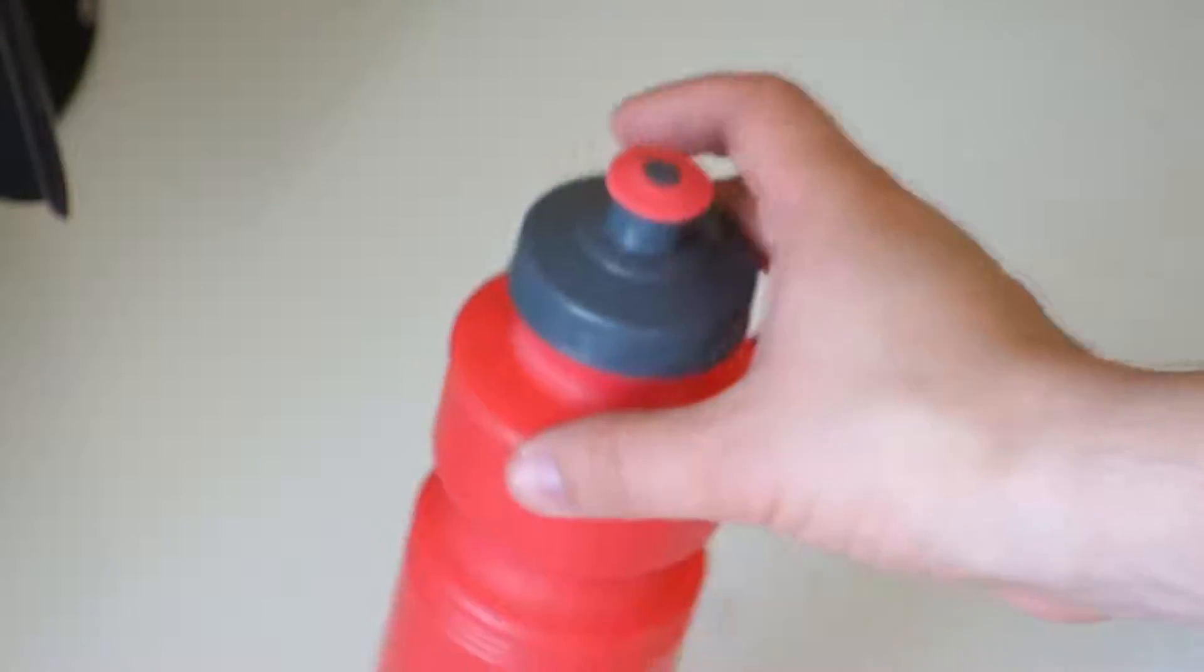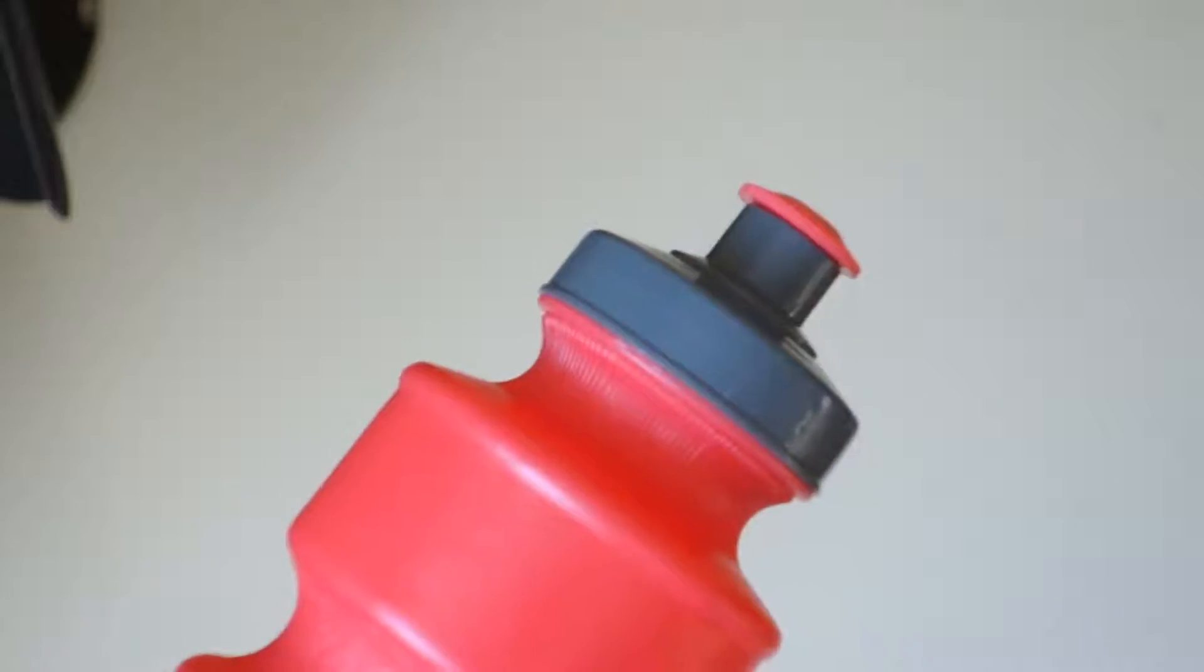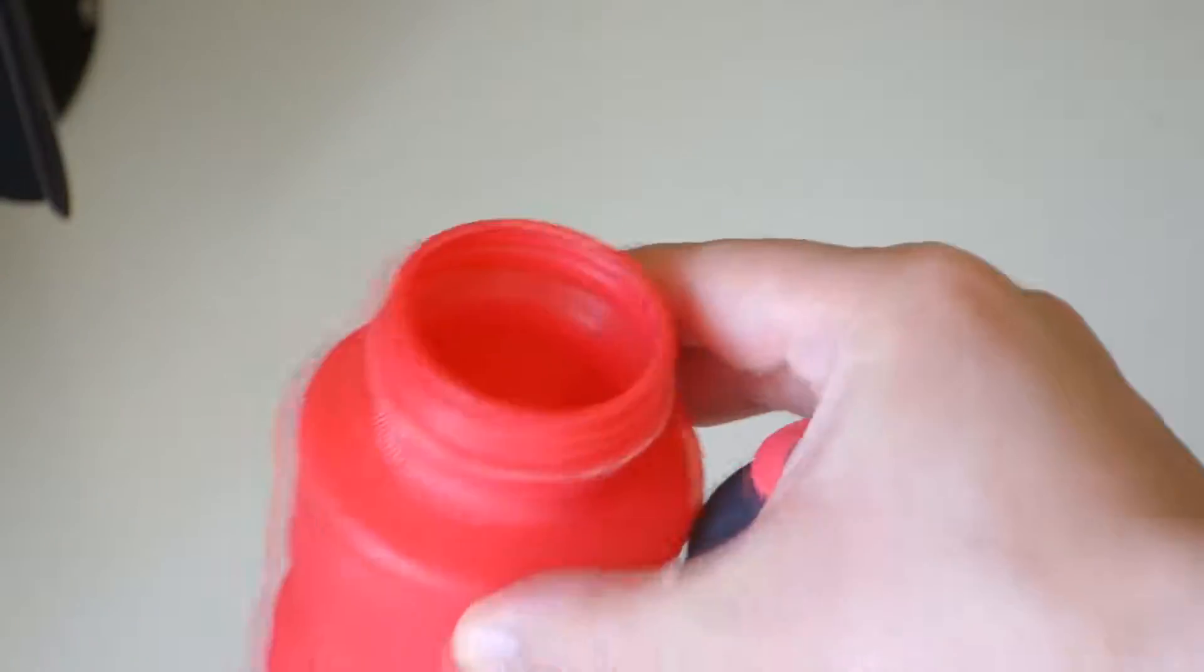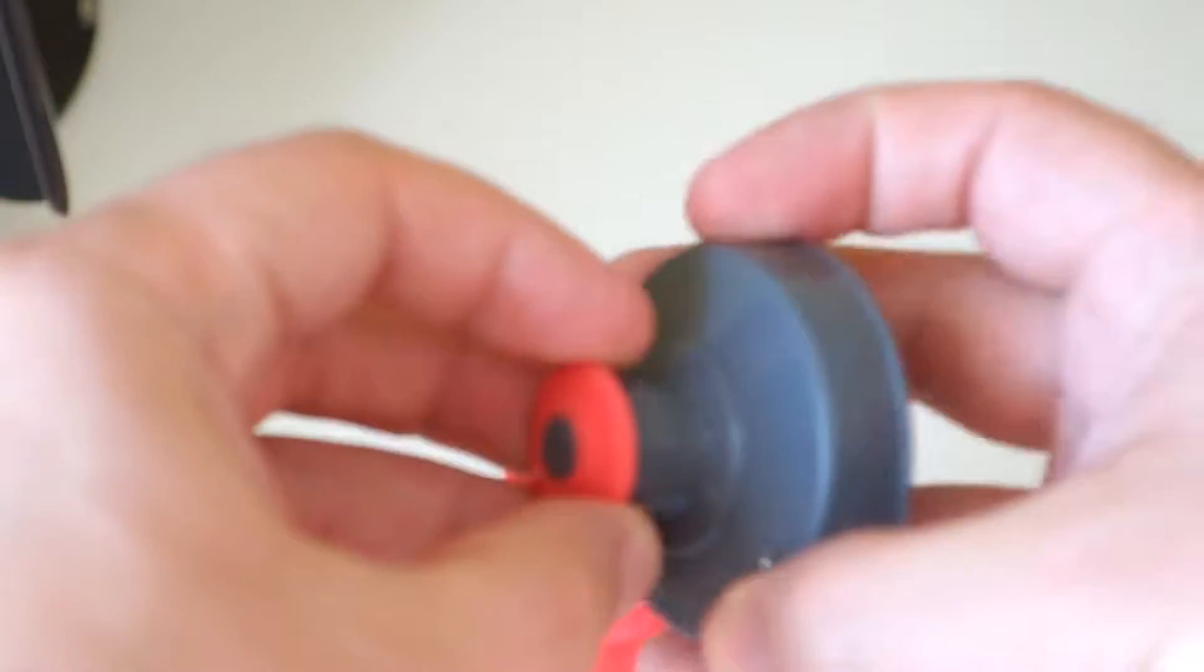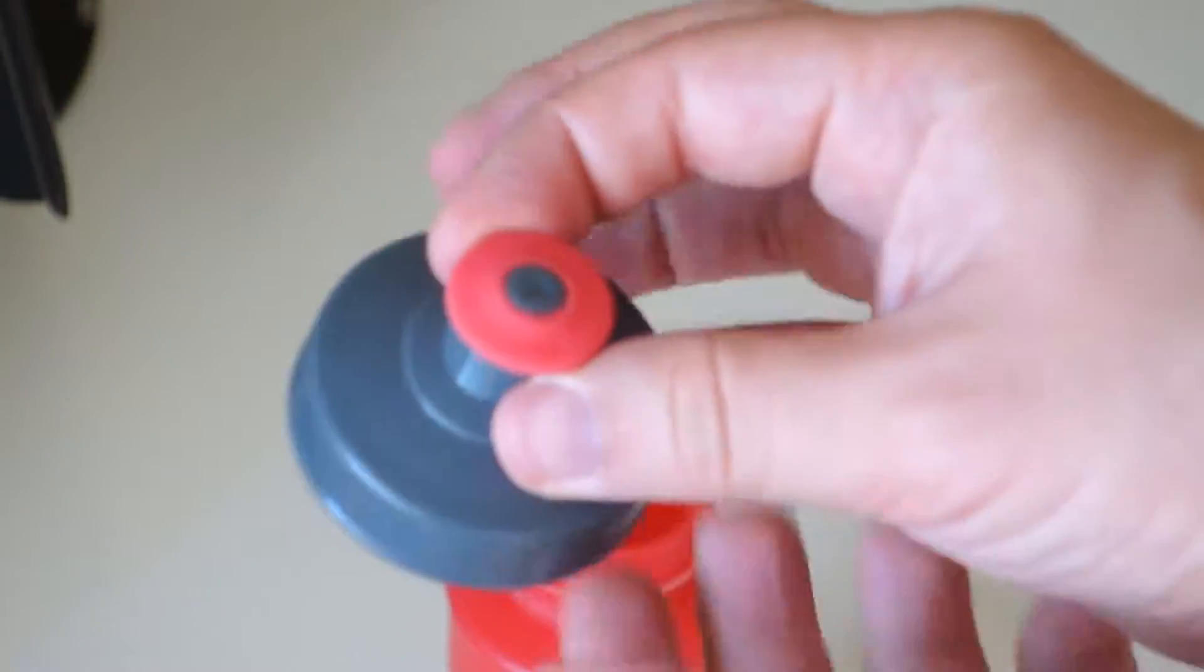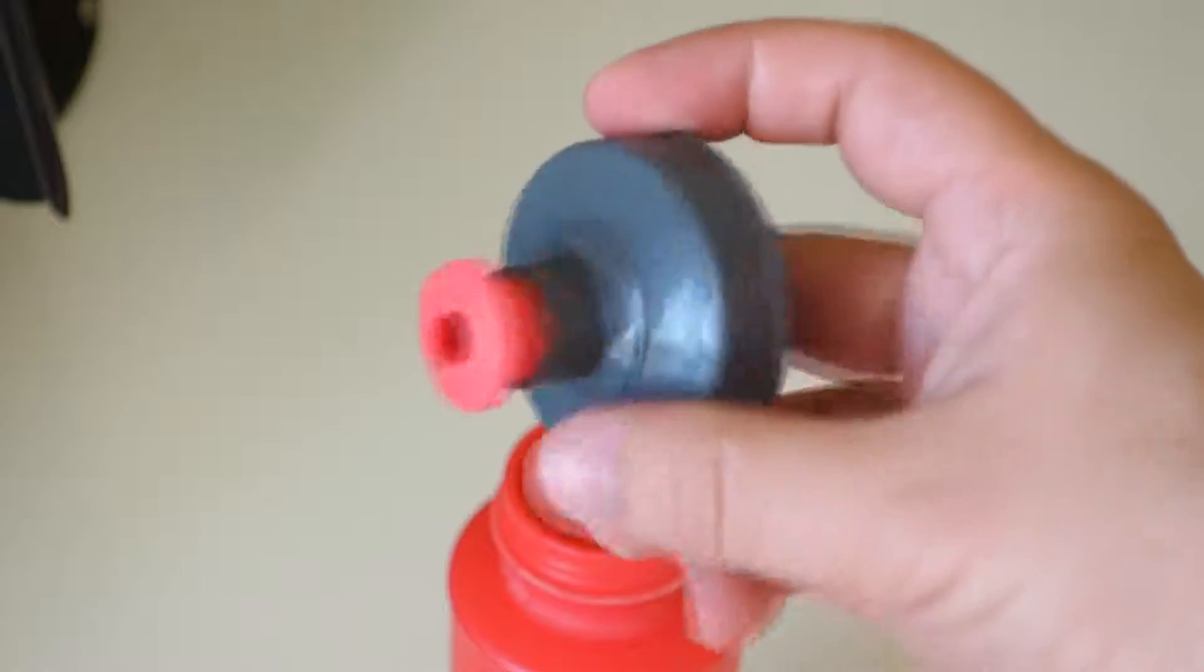Hello everyone, today I'll show you how to clean this type of water bottle. The cap itself doesn't easily get removed—I mean, it won't pull out and it's stuck here. So basically, what you have to do...